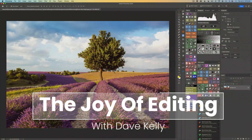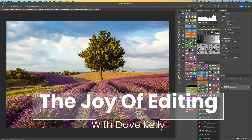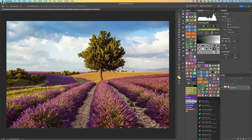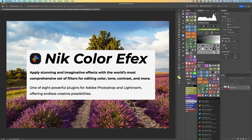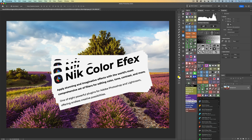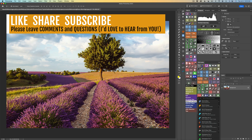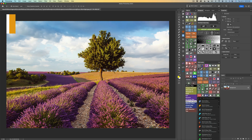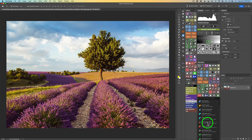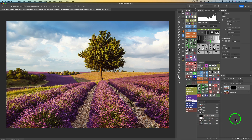Hello everyone and welcome to the Joy of Editing with Dave Culley. Thanks for joining me again today. I want to look at Color Effects — the new control lines, the updated control points, and the HSL sliders, which is a big improvement. I'm going to launch this image, do some editing, show you these new features and some tips. Let me go ahead and launch Color Effects using the Nik Collection 6 palette.